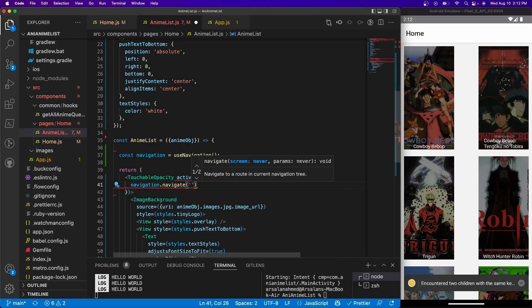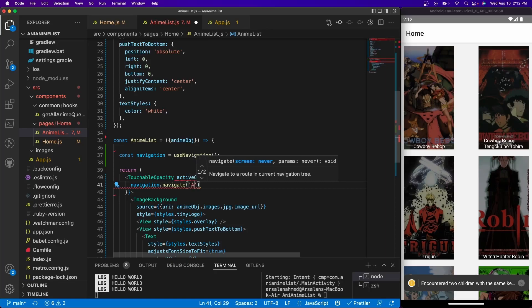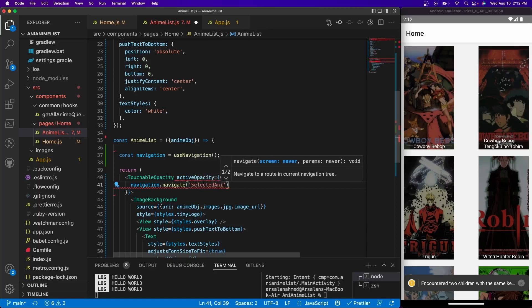And inside of here we have to pass it the screen name that we want to pass it to. So I'm going to call it selected anime.